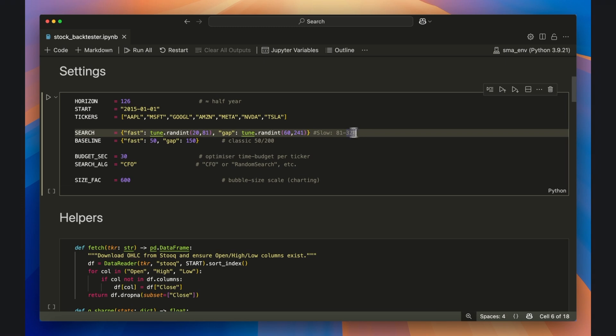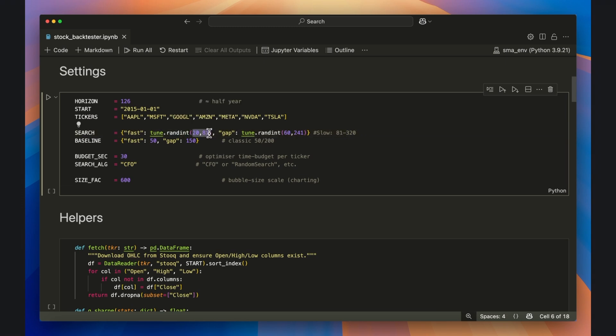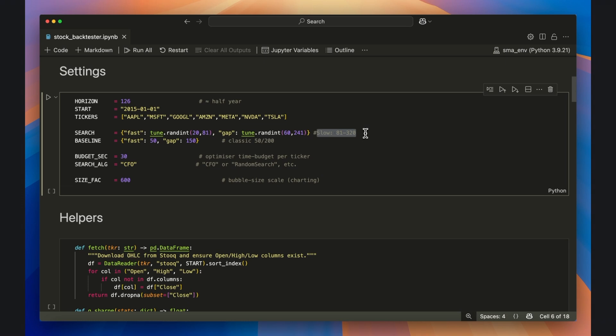The search object is where we'll set the fast and slow moving average grid. We first set the fast moving average, which will have a lower bound of 20 days and an upper bound of 80 days. Then we'll add a gap of 60 to 240 days, which will add to the fast moving average to get to the slow moving average. This will make the slow moving average grid go from 80 to 320 days. We use the gap to avoid impossible combinations.